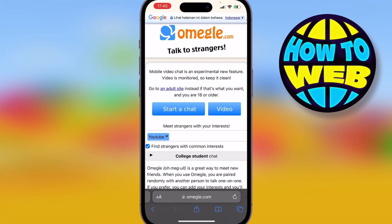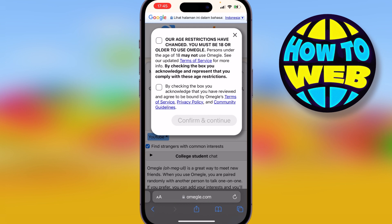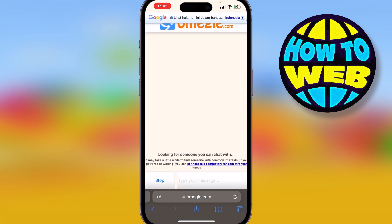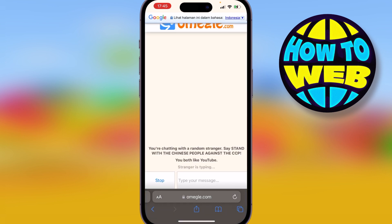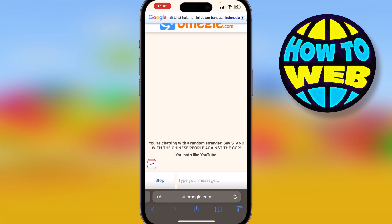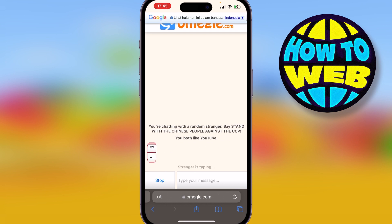I've just put in 'YouTube' as my interest. Above that I have 'Start a Chat' and 'Videos'. I click on 'Start a Chat', then I have to consent that I'm older than 18 and by checking the box I acknowledge the terms and conditions. I'll then click 'Confirm and Continue'.